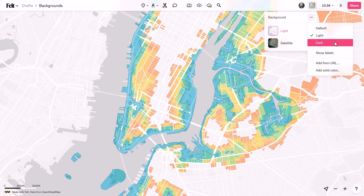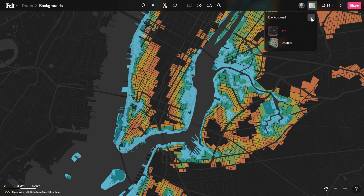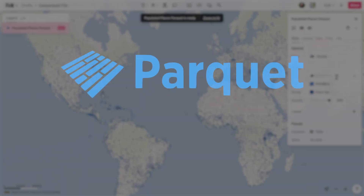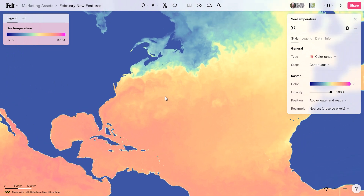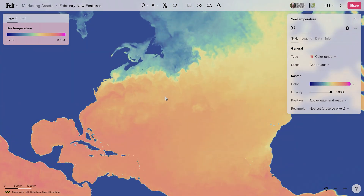Here at Felt we've been busy checking off some neat feature requests from our power users. Let's take a closer look at what's new this week.